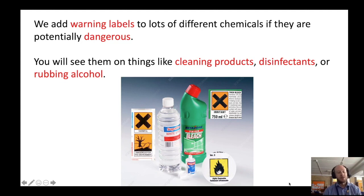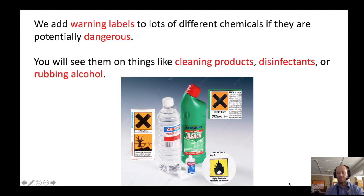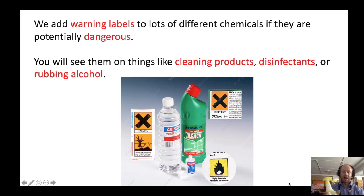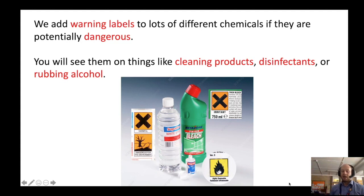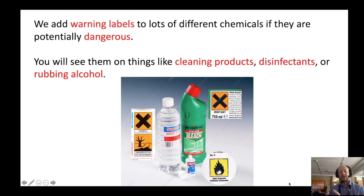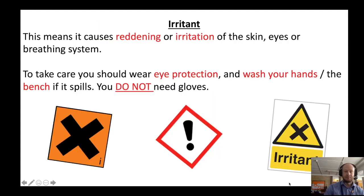One of the things you'll notice when we come across acids and bases is that we add warning labels to most of them, just to indicate whether or not they're dangerous. Here you can see I've got a sample of a degreaser, and if you look on it, you can see that we've got a corrosive warning label on it. These warning labels are used on a lot of different things just to tell us how dangerous the substance is.